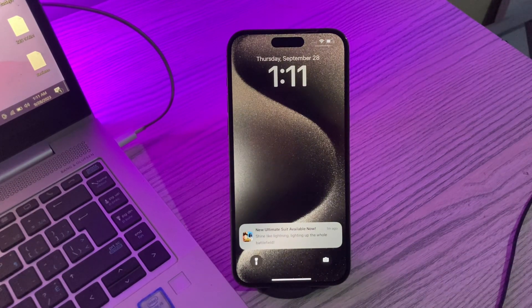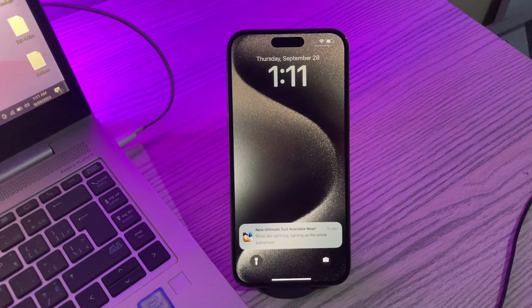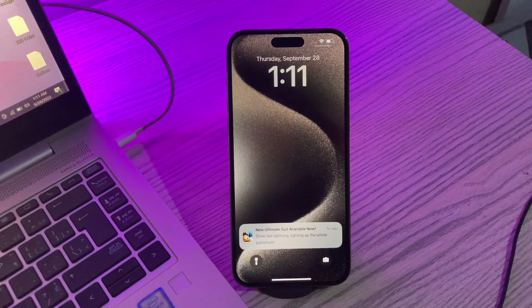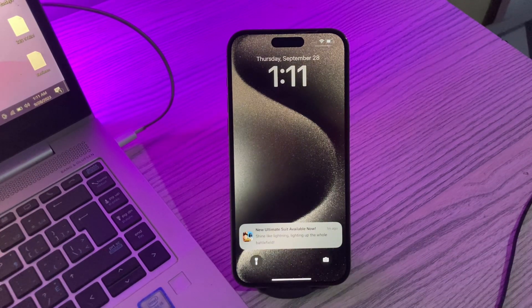Many users are complaining about the add new wallpaper option on the lock screen, where holding down anywhere on your screen enables you to access the wallpaper gallery from your lock screen. However, this caused some users to accidentally open the customization page while unlocking their phones. Today I am going to show you how to prevent the customization page from showing up. Let's get started.